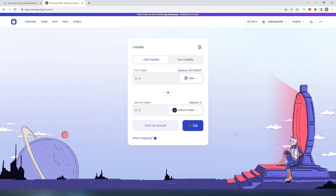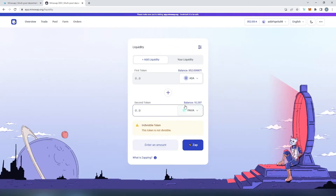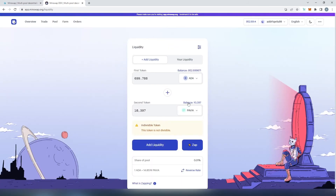For this tutorial I'm not going to use Zap because I already have the second token, PAVIA. I'll scroll down, choose PAVIA, and select the max amount — providing my entire PAVIA balance into liquidity. Then we just need to press 'Add Liquidity'.